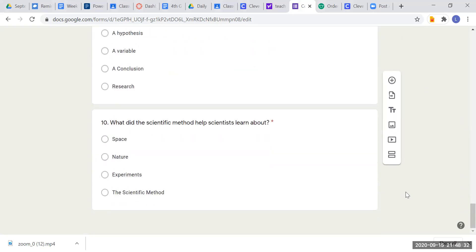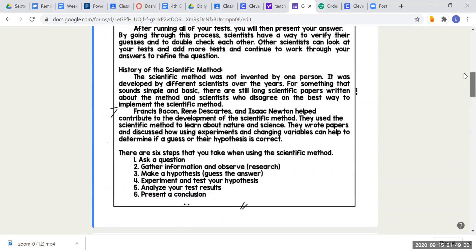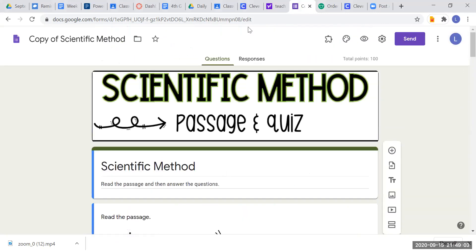And the last question: what did the scientific method help scientists learn about? What is the purpose of the scientific method? Was it space, nature, experiments, or the scientific method itself? Make sure to go back and reread if you need to. This is all for this assignment. I hope this was helpful, and I hope we are understanding why the scientific method is very, very important within science. Bye, boys and girls.